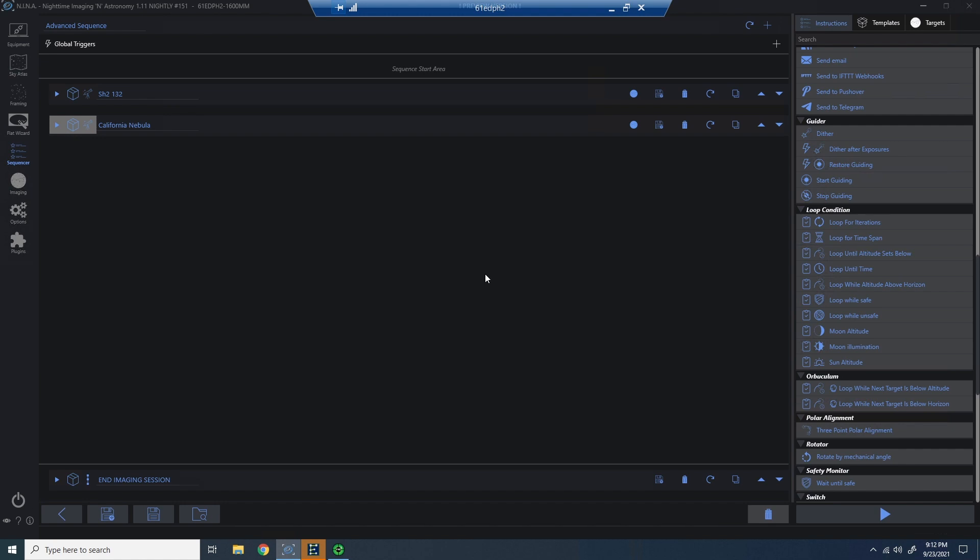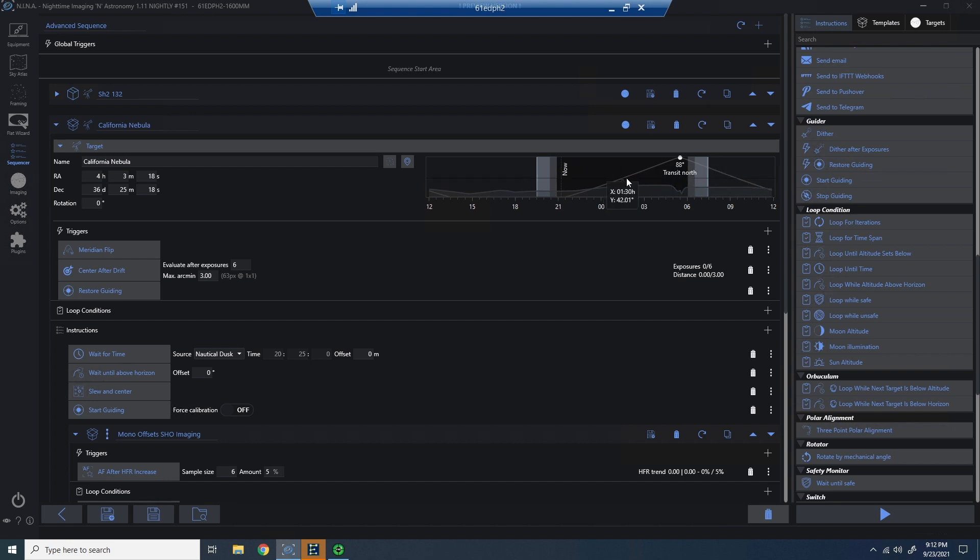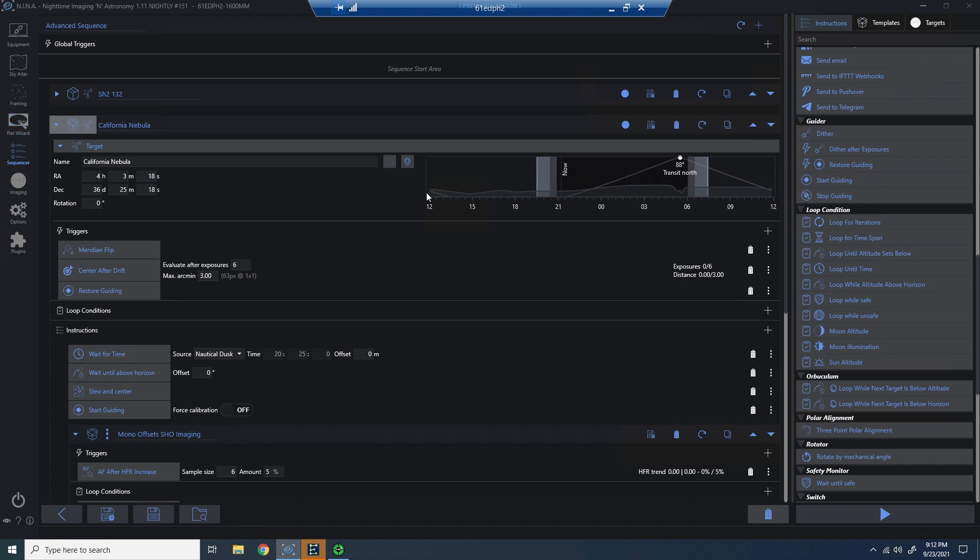If I minimize this particular part of the sequence and go look at the California Nebula. Again, what I can see here is that right now, it is below the true horizon. And if I click and hold and go up the altitude line here, I can see that 45 degrees will happen at about this point in the evening.